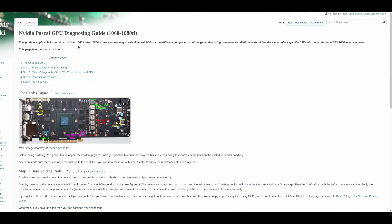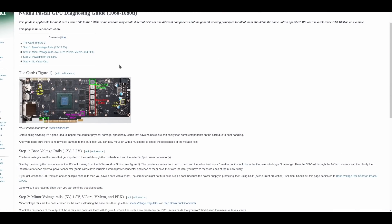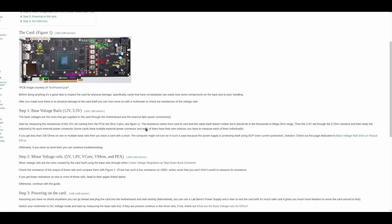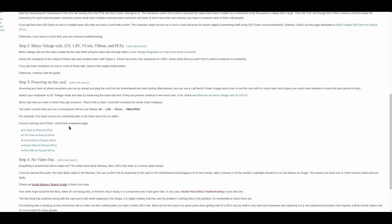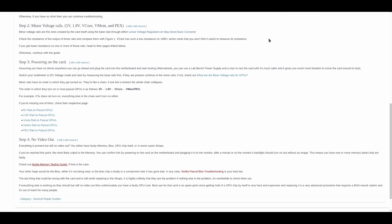Some of you have also asked about graphics card repair. I don't really know much about graphics card repair — it's not something I'm an expert in — but I was able to retain an expert in graphics card repair to contribute to this as well. This is a Pascal GPU diagnosing guide, and he goes over a bunch of the different parts of the card, basic voltage rails, and powering on the card.